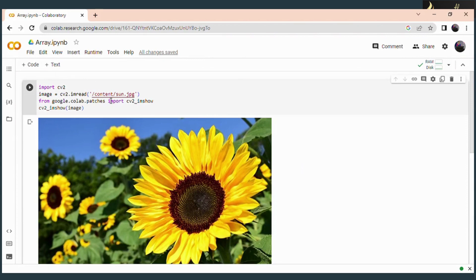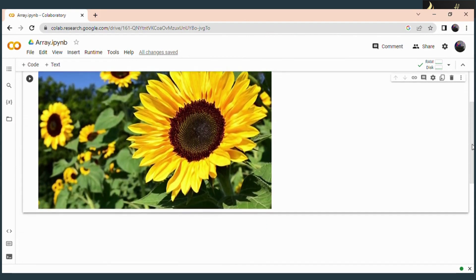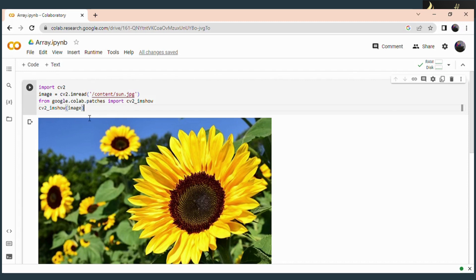This is the source code to read and display an image in Google Colab. You can see that the image gets displayed here, and this code is already familiar to you, which we discussed in previous sessions. If anyone has doubts, please watch those videos.